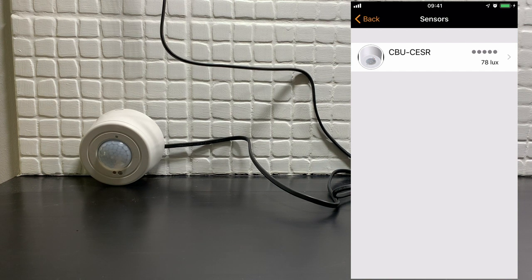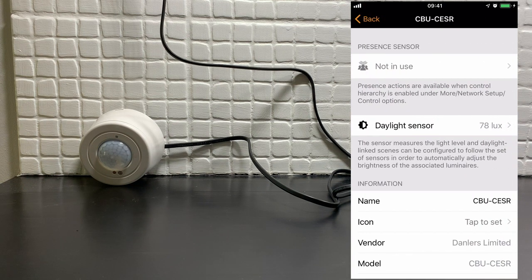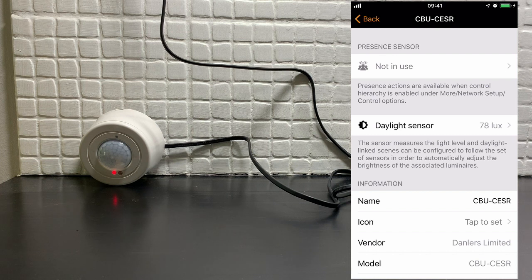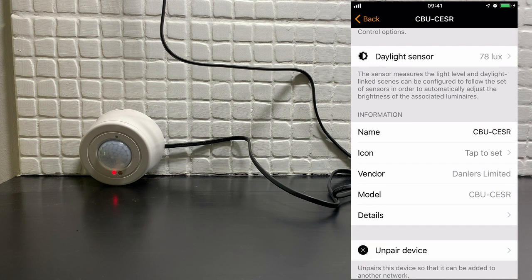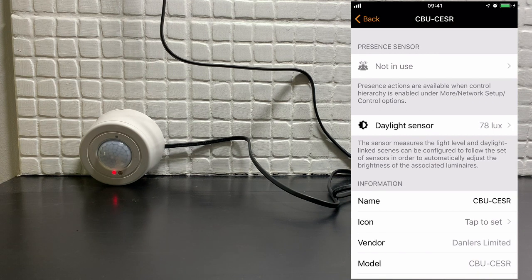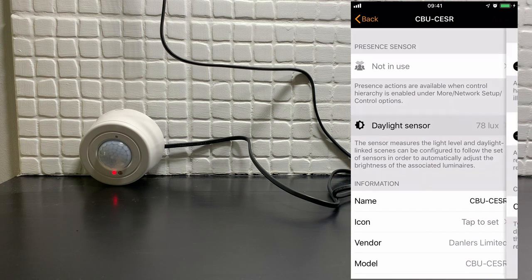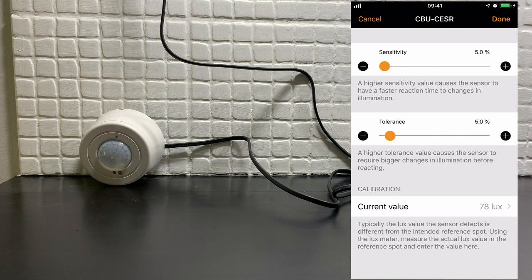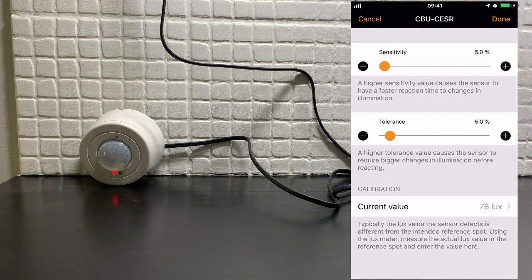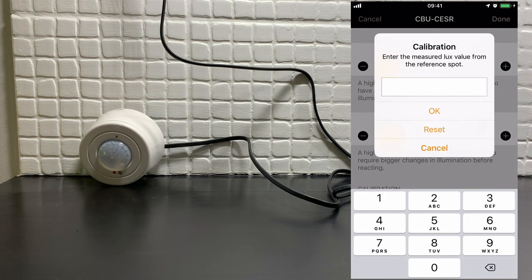If we select the sensor, for now we'll ignore the presence sensor options, we'll do that later on. As with any device you can change the name and change the icon. Selecting daylight sensor will also allow you to change the sensitivity and the tolerance of this particular sensor. If needed, selecting current value will also allow you to calibrate your sensor using a lux meter.